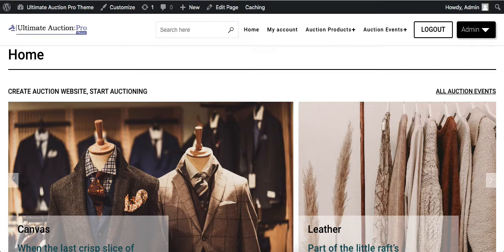We have developed the Ultimate Auction Pro theme based on the WooCommerce plugin. There are many professional multi-vendor plugins available in the market that support WooCommerce. The most popular multi-vendor marketplace plugin is the WCFM plugin, and Ultimate Auction Pro theme integrates with this plugin.